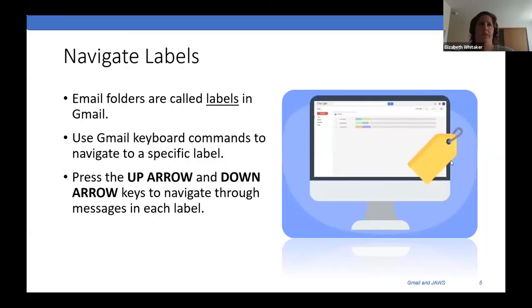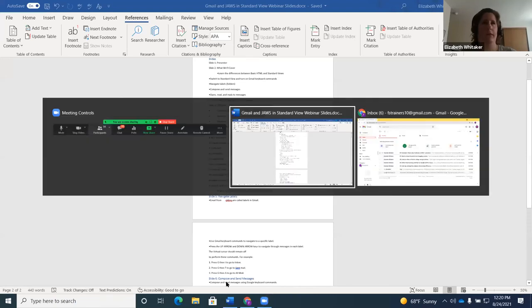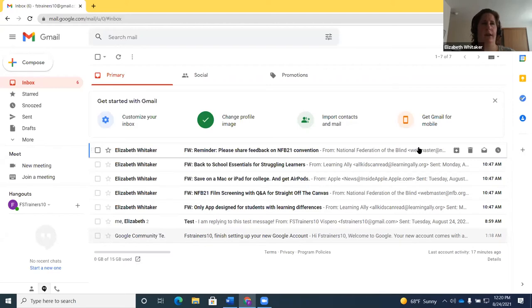Now we're going to talk about composing and sending messages. When you compose a message, you're going to use those Google keyboard commands with the virtual PC cursor turned off. I'll go ahead and share my screen. I'm in my inbox — I can verify that with Insert+T: 'Inbox six, trainers10 at gmail.com.' With the virtual PC cursor off, I press the letter C to compose a message.